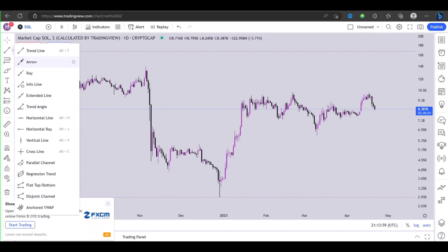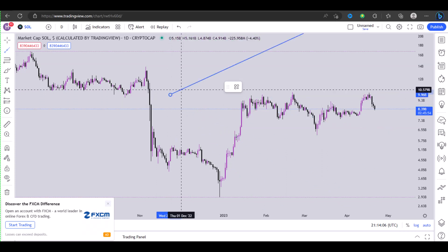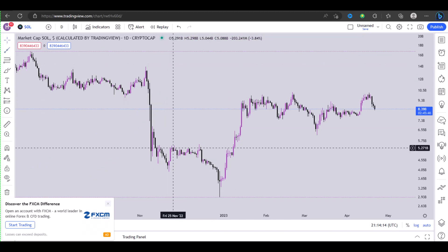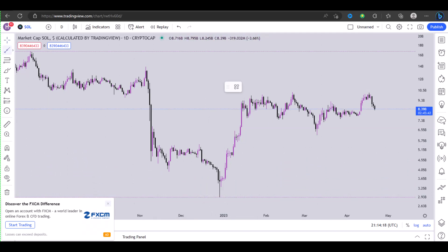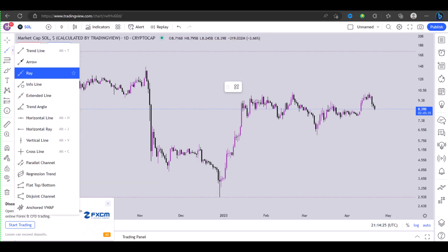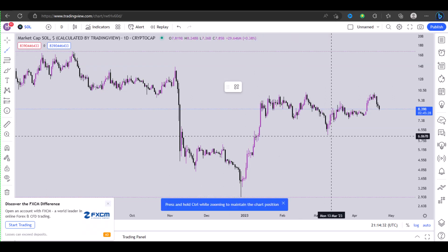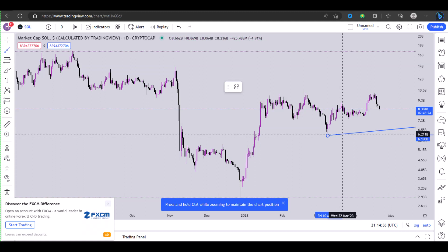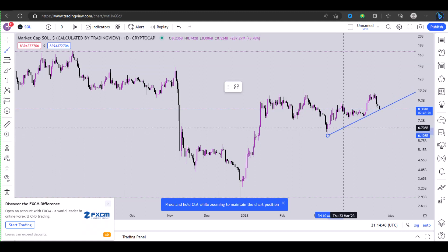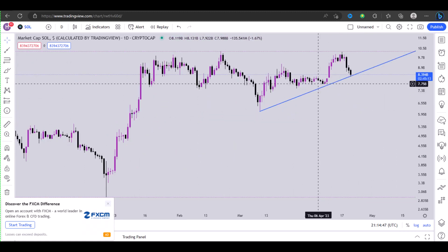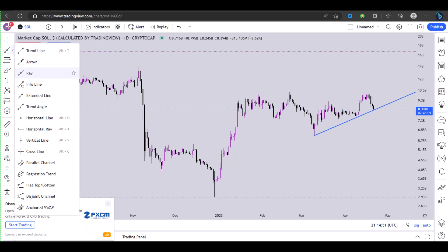The second type of line on TradingView is the ray line. The ray line is basically a line that runs from wherever you started to whatever direction you're pointing. If you want to draw a line that runs across the entire right section of the chart, you choose the ray tool, click on whichever point you want to start from, then point the ray tool in any direction — it's an infinite line.